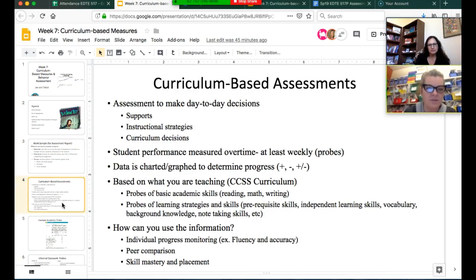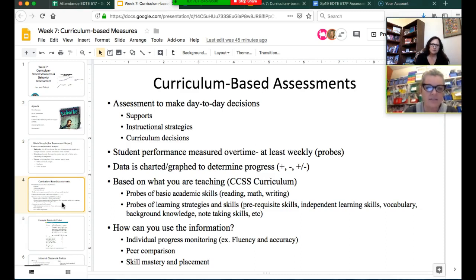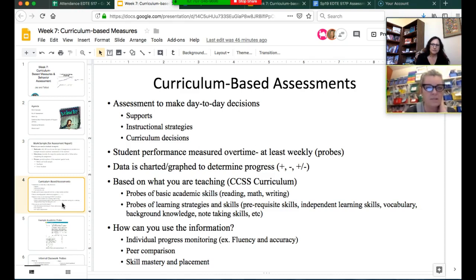Assessments are used to make decisions every day in class. A good teacher will be assessing their students informally as they go along—if people are struggling in an area, you can step down the teaching, or if they're all getting it, you can move on. You put in your supports and instructional strategies based on an informal assessment of how the class or individual is doing, and it guides you in where you're headed in the curriculum.